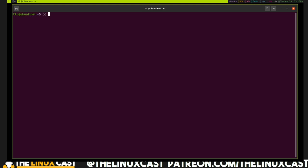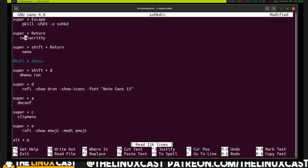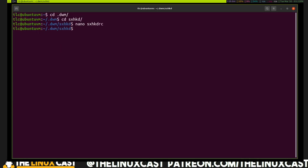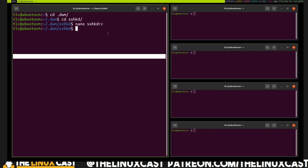To change the default terminal, cd into .dwm/sxhkd and nano into the sxhkd config file. Change the alacritty entry to gnome-terminal or whatever terminal you prefer. Save with Ctrl+X, Yes, Enter. Then hit Super+Escape to reload sxhkd — after that, Super+Enter should open your chosen terminal.